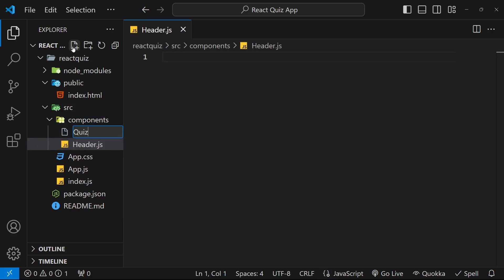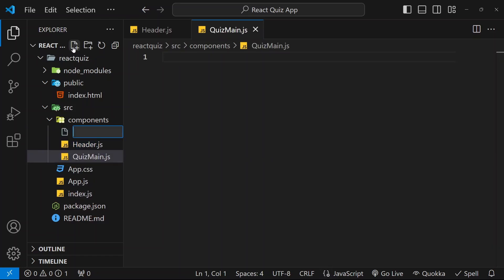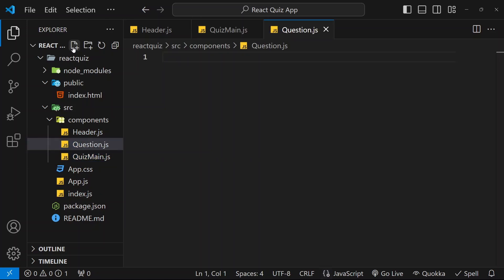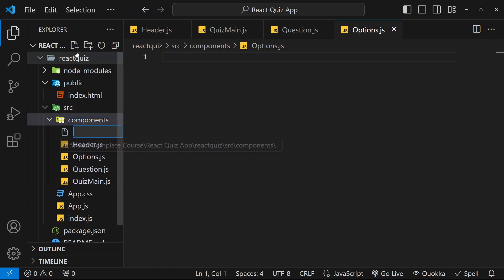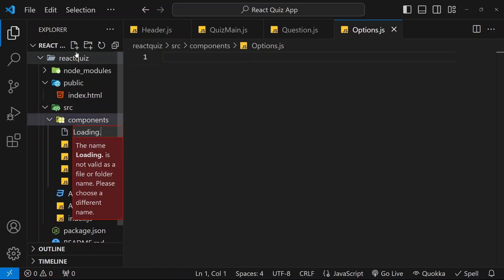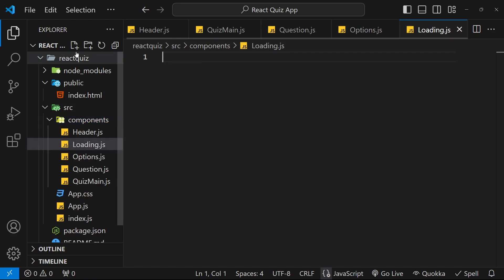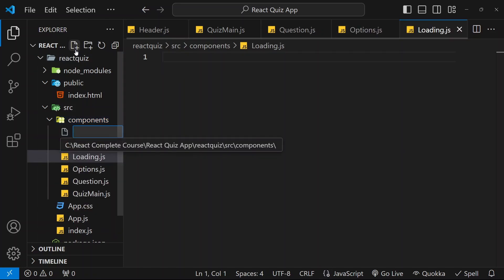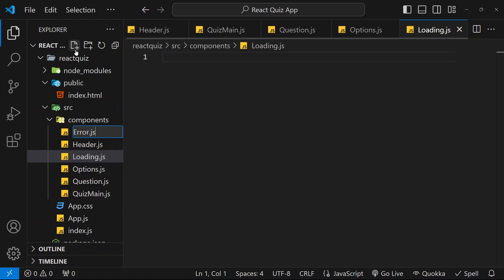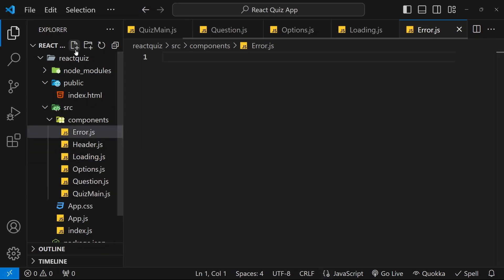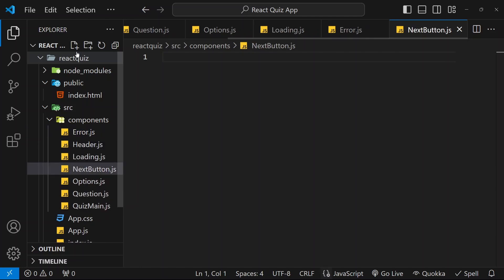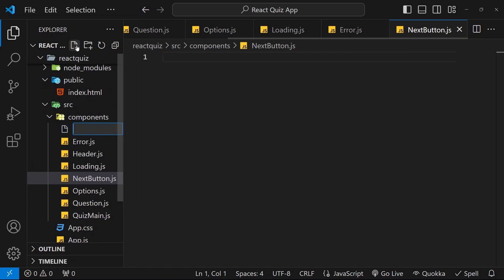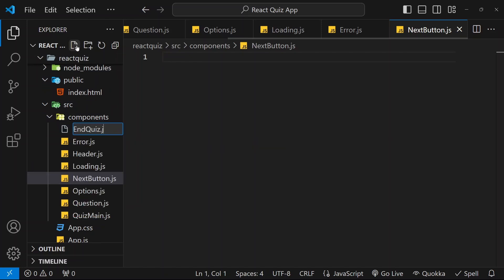Second, I will be writing QuizMain.js. Then, I am going to create Question.js. Then, I will be creating Option.js. Then, for loading, I will be creating Loading.js. Then, for error, I will be writing Error.js. Then, for next button, I will be creating one more file, NextButton.js. And, finally, for last screen, I am going to create one more file, that is EndQuiz.js.